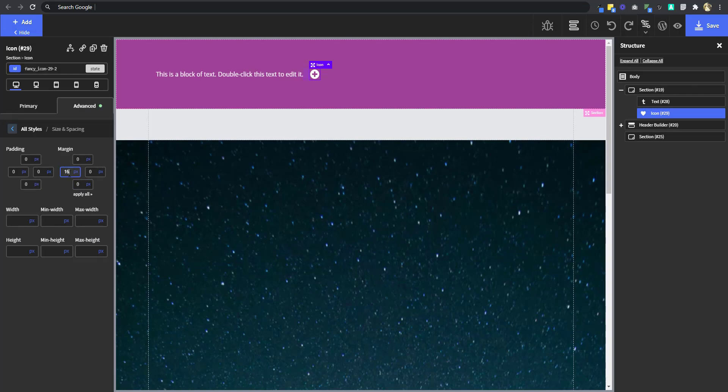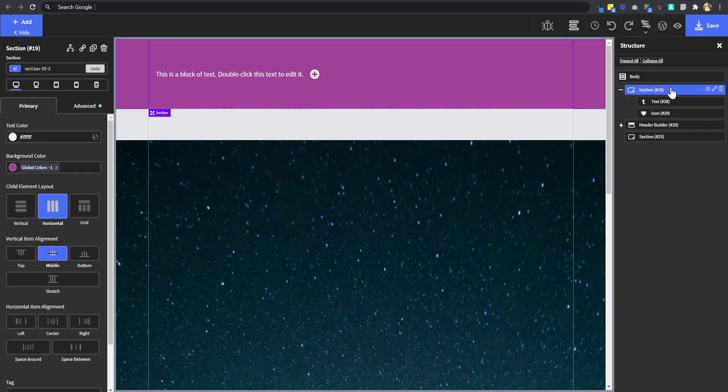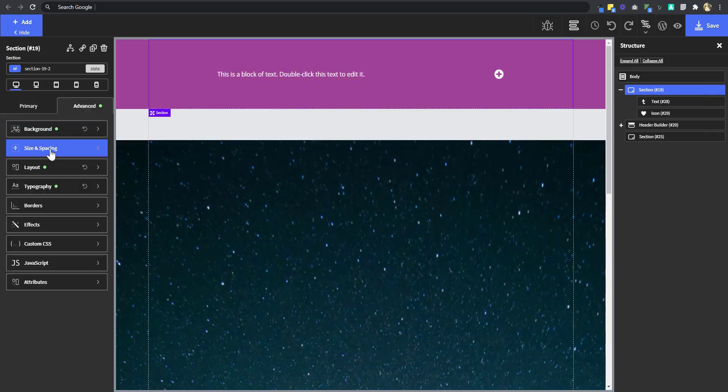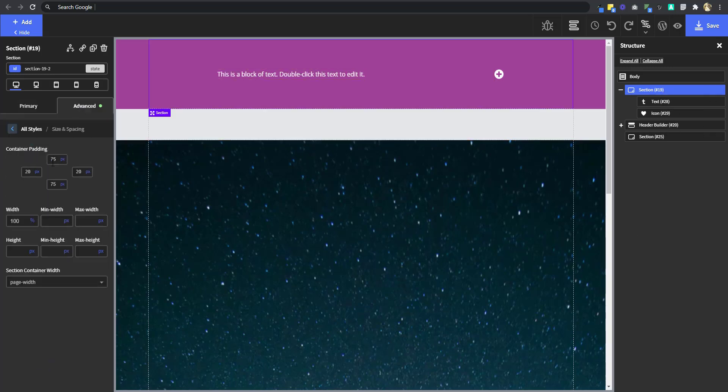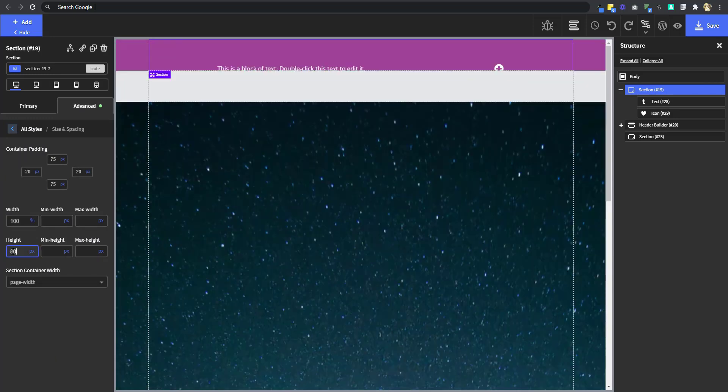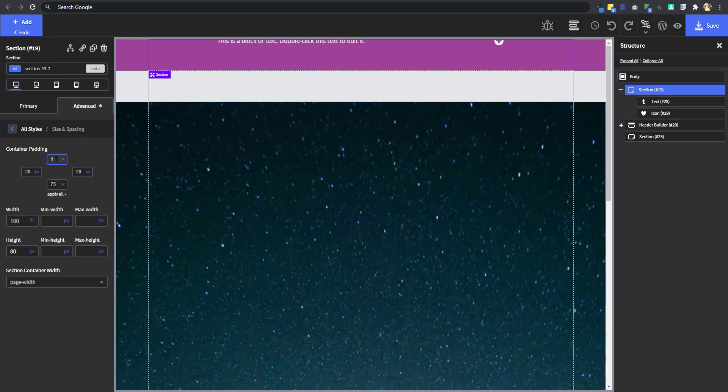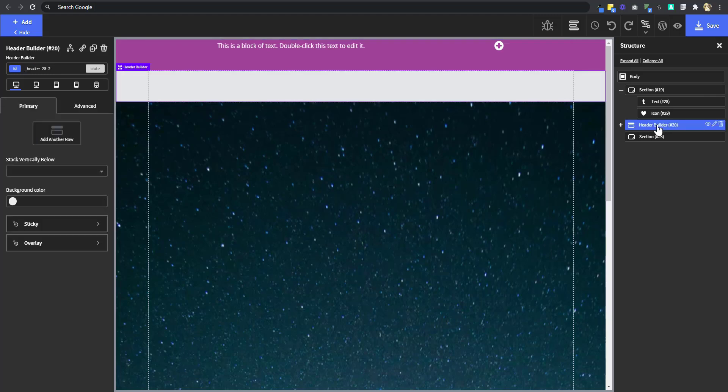Now onto the section. I'm going to horizontal item alignment. I'm going to set it to a space around. I'm going to set the height of the section to 80. And then because of the default padding of the section, this text and the icon are being pushed down, which is the default padding is 75 pixels. I'm going to just change that to 16 pixels.